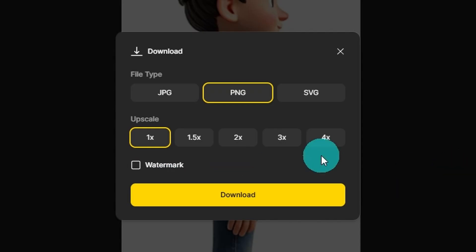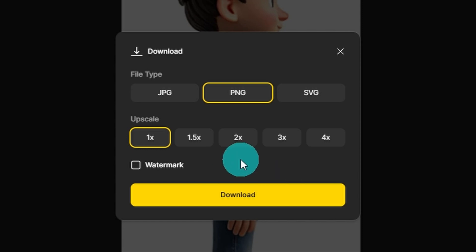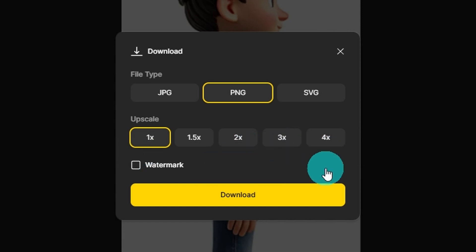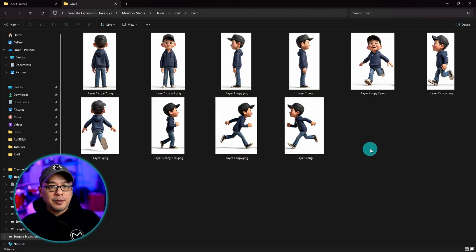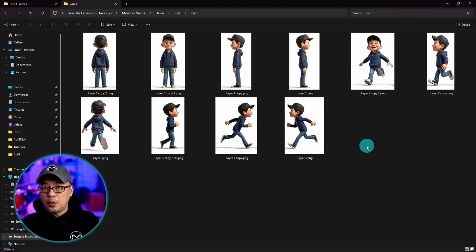You'll have an option to upscale but I find not really needed. The resolution is good enough. But you can go up to four times if you want. So we'll go ahead and download them. So I've got all my images here on one folder.